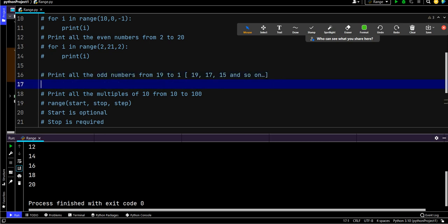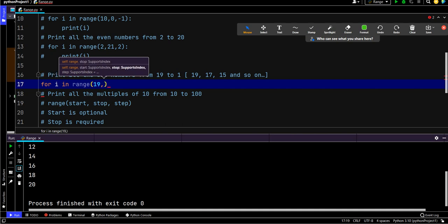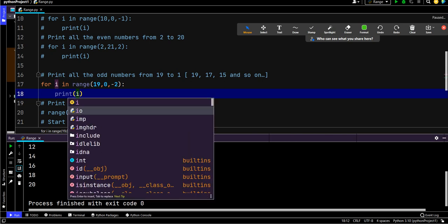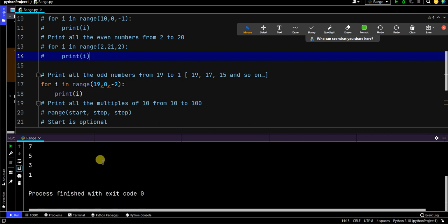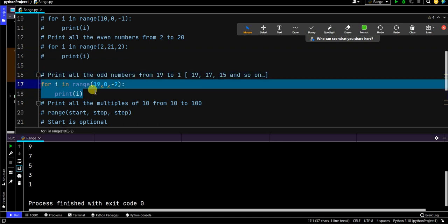Now: print all the odd numbers from 19 to 1. Instead of 1 to 19 we go from 19 to 1, so we want to see 19, 17, 15, and so on. I write for i in range(19, 0, -2). We start with 19, stop at 1 which means I provide 0, and the step size is -2 since we're decreasing. Then print(i). Let's see if this works — and you can see it's starting with 19 all the way down to 1. We printed all the odd numbers from 19 to 1.